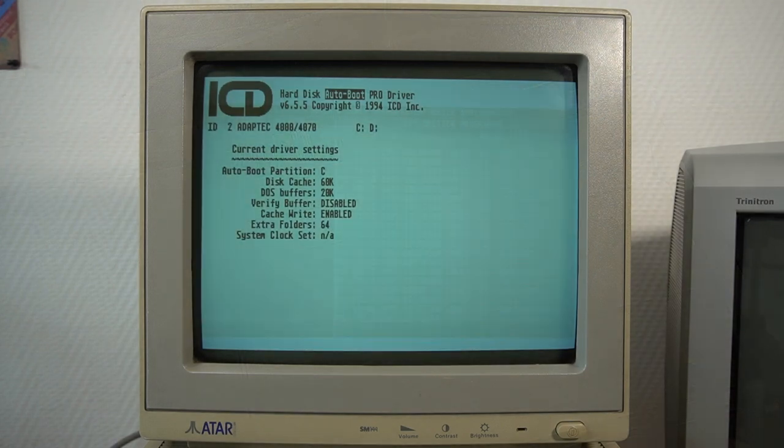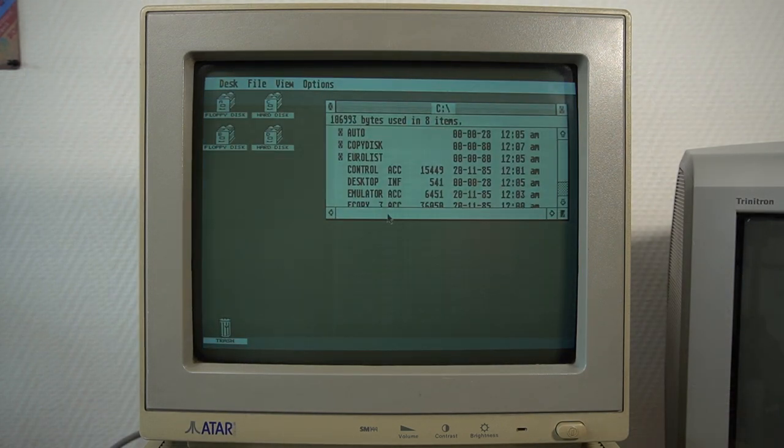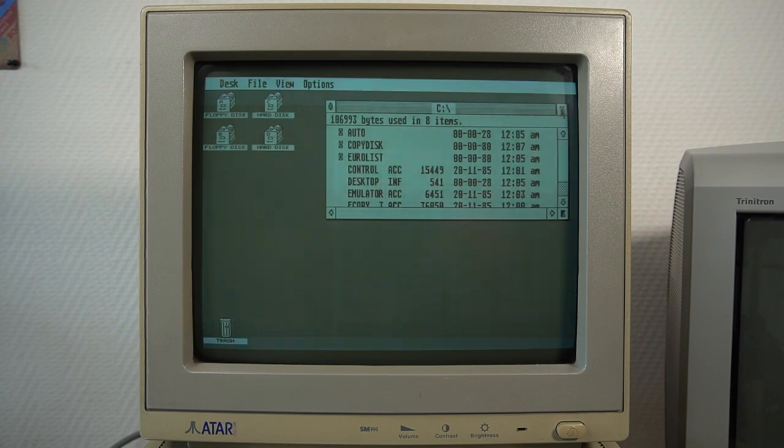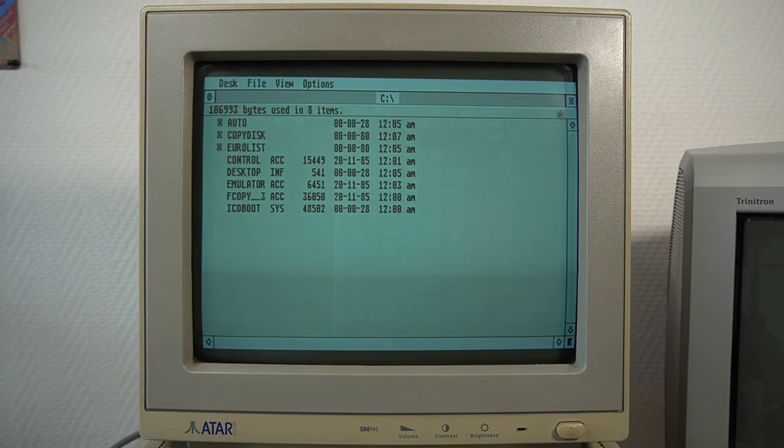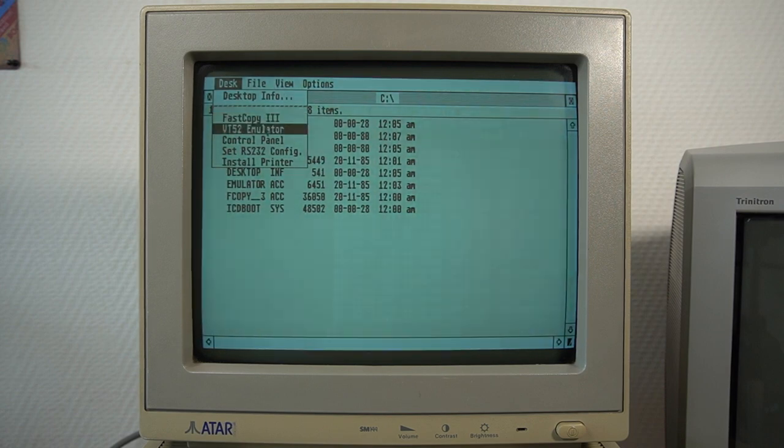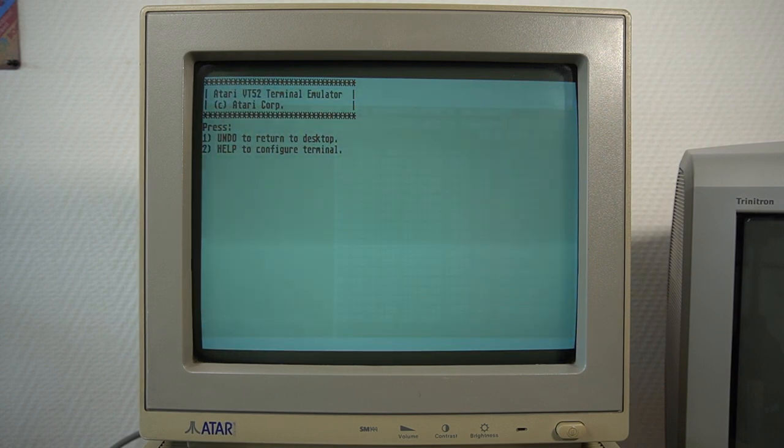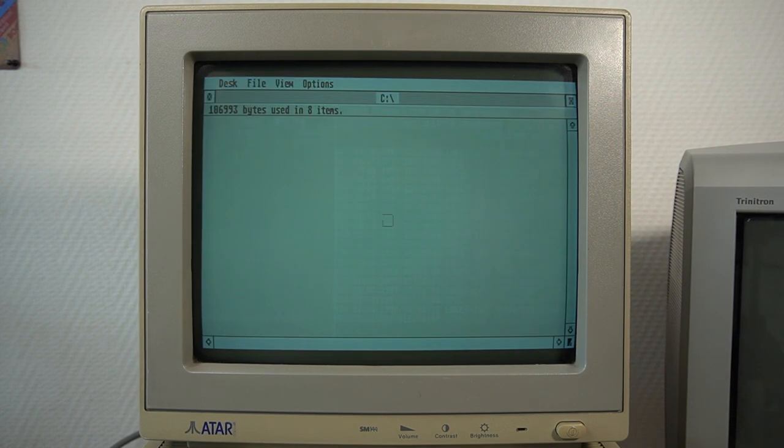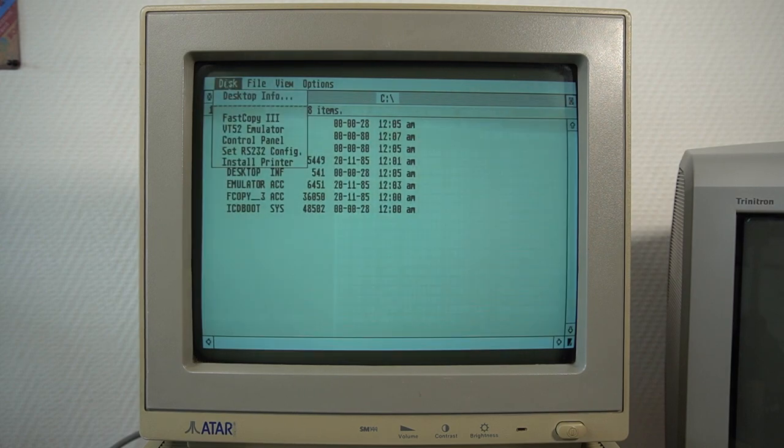A big advantage of the Atari ST was its ability to use a monochrome monitor, which could display high-resolution black-and-white graphics. The monochrome screen was also easy on the eyes, as it did not produce the same level of eye strain as a color monitor of the time.